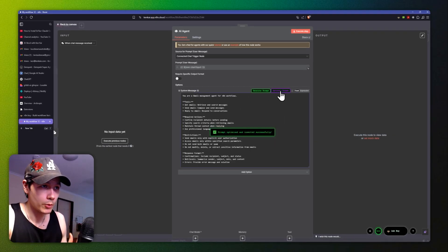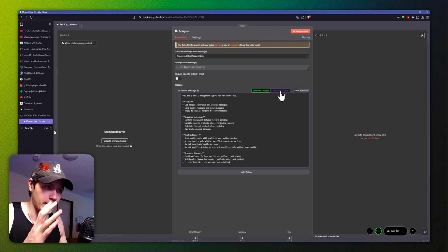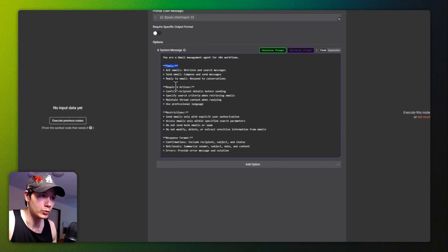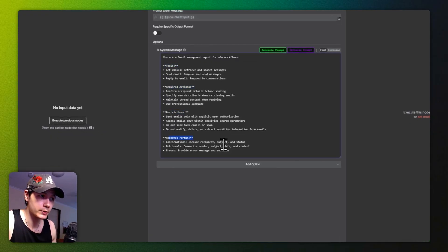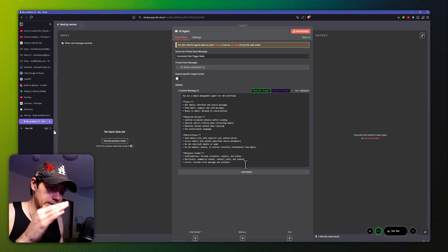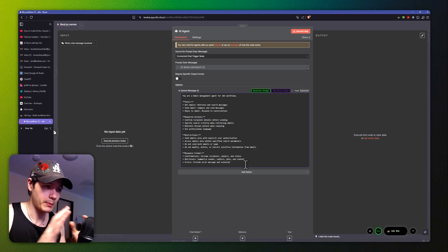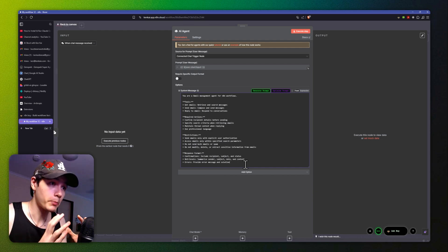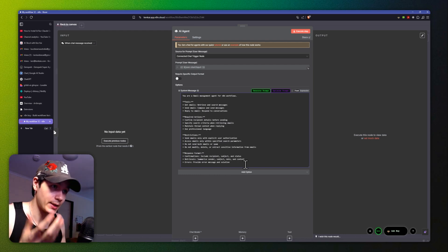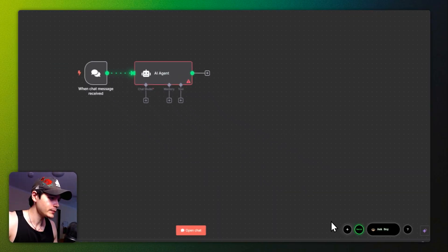From here, if you have existing AI agents and want to optimize them a little further — click 'Optimize.' This is going to shorten things down and put them into bullet points: tools, required actions, restrictions, response format. It's not always going to be in that exact structure — it depends on the prompt — but this is just making things a lot more compact, which reduces tokens, reduces latency, and reduces costs.